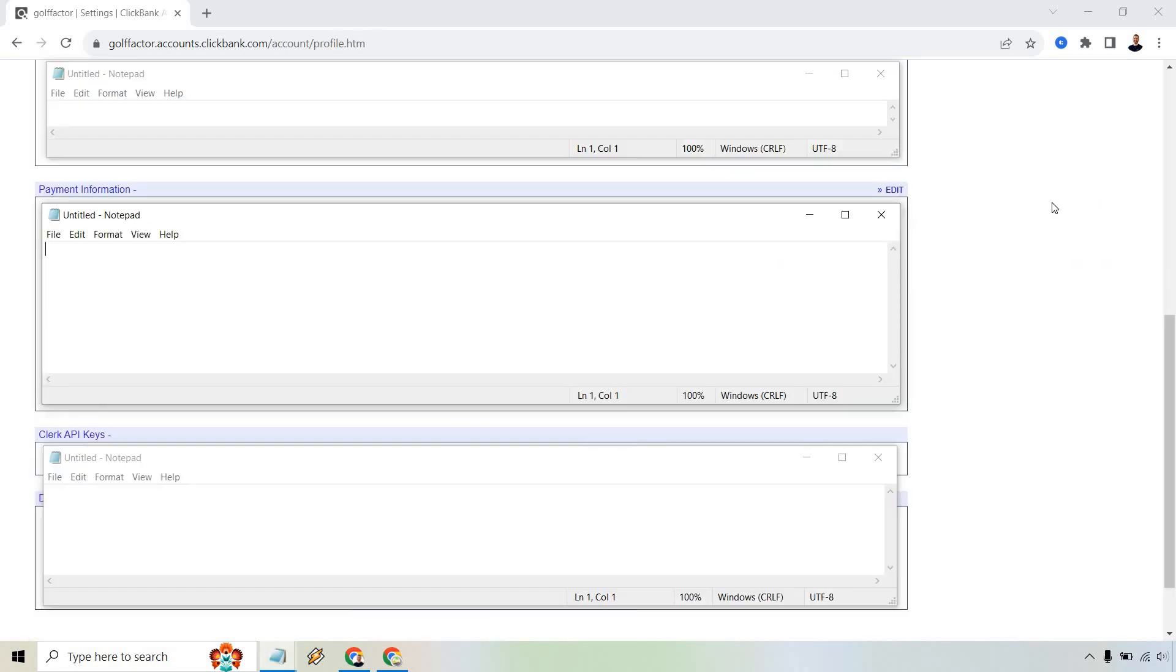Upon doing so, what you want to do is scroll down ever so slightly. I just have all my personal information kind of blanked off here with the notepads. Nevertheless, you're going to see payment information right here.